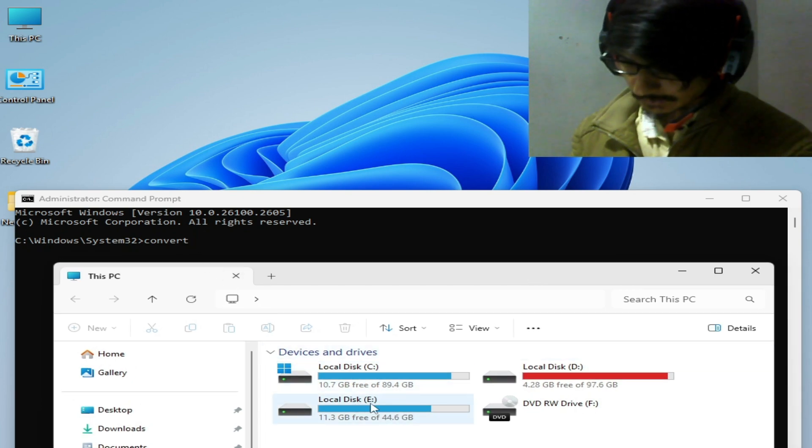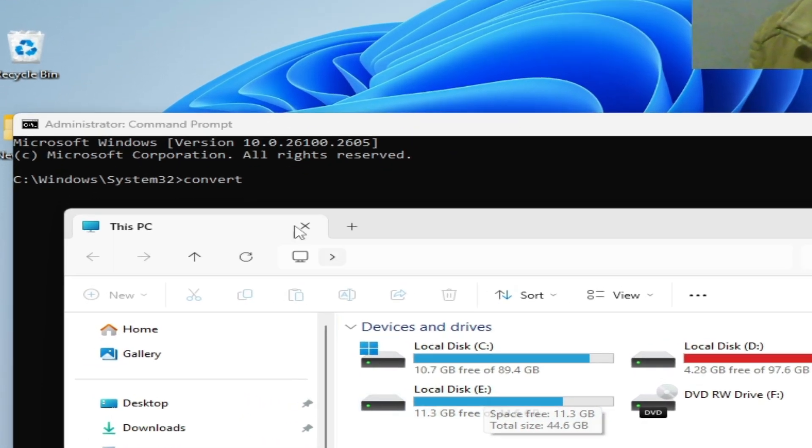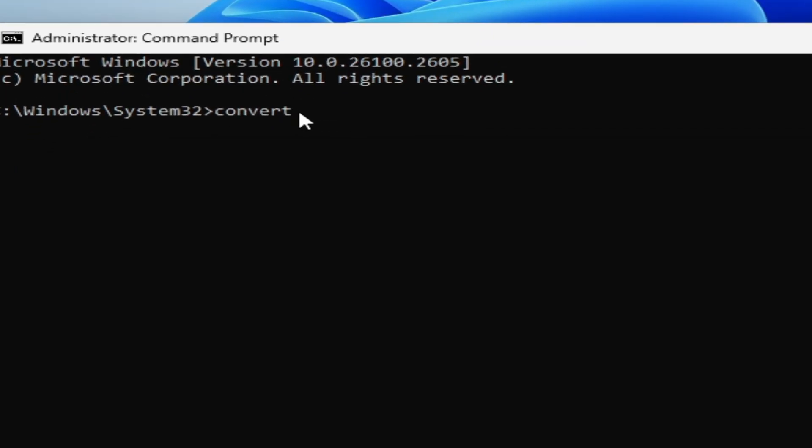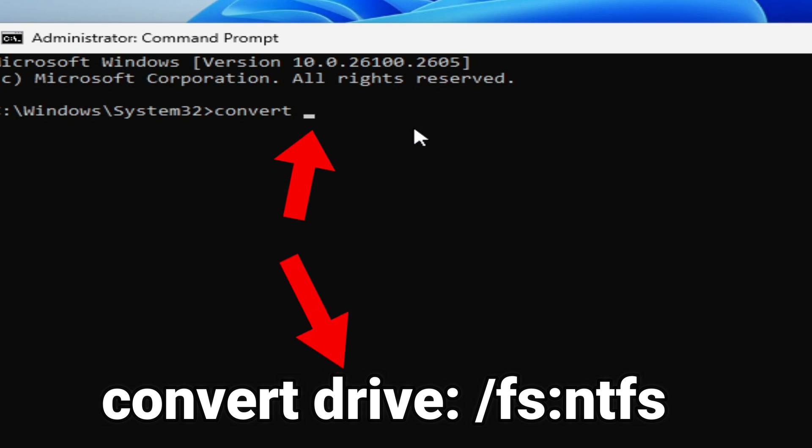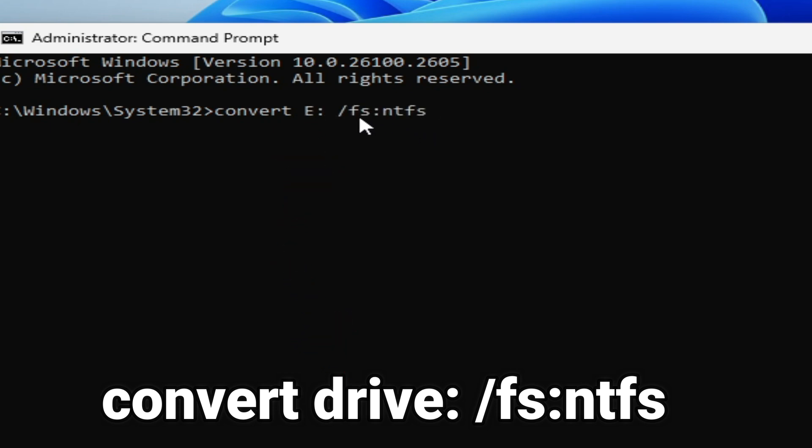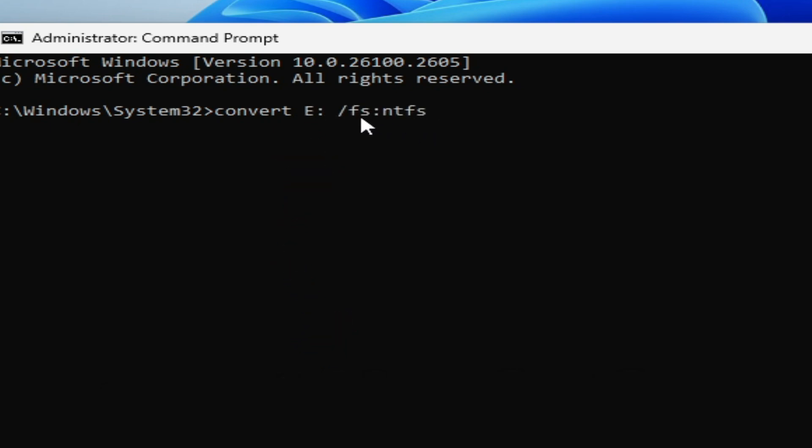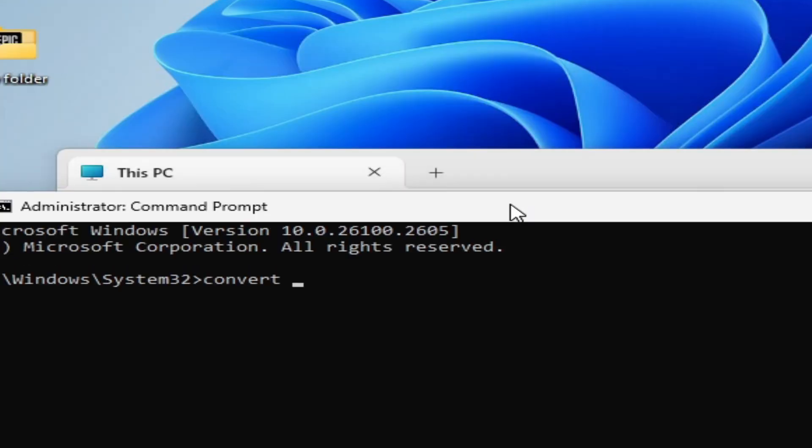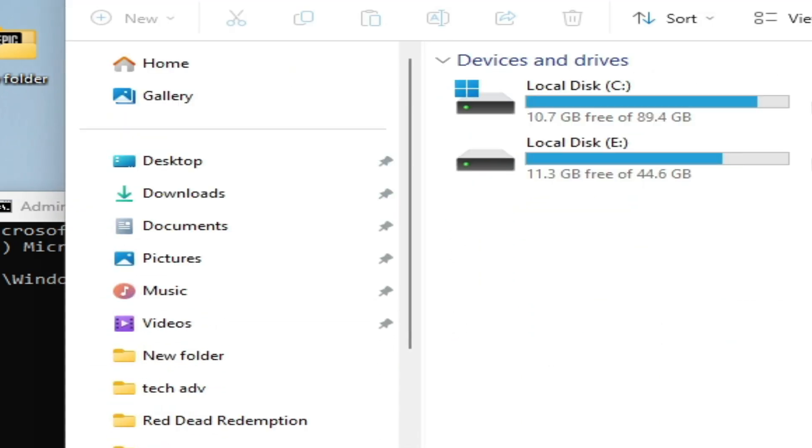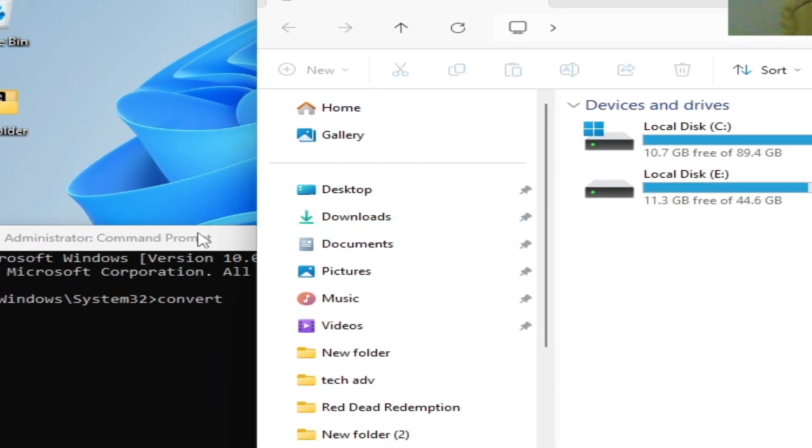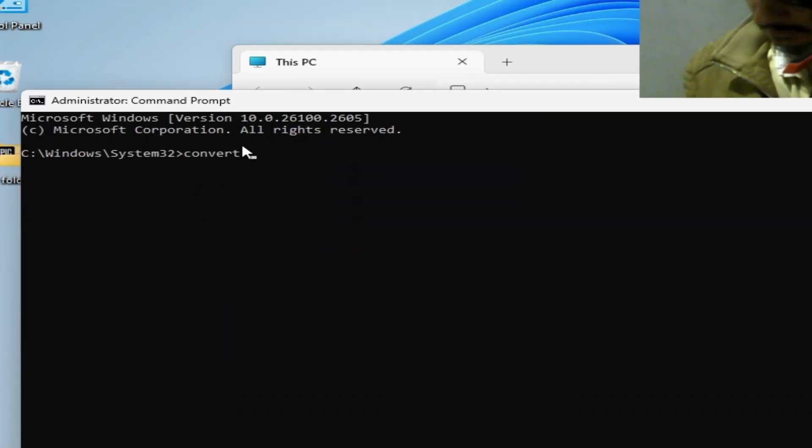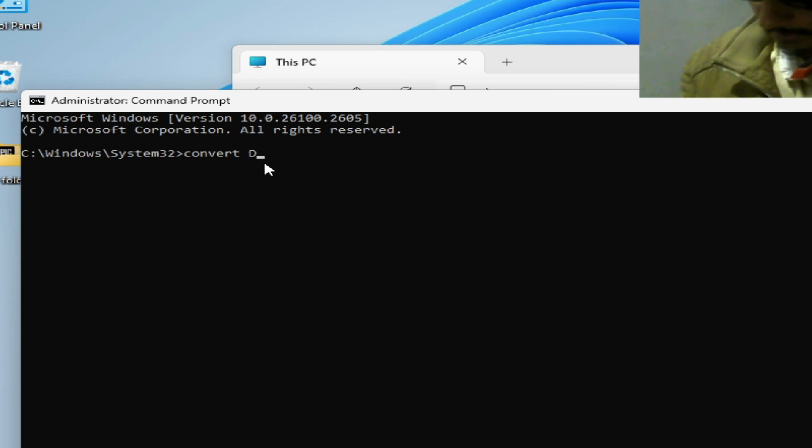If you want to convert local disk E, type here local disk E. Type here space and local disk E and type this command. Now hit enter. And if you want to convert this disk, you can see local disk D, type here local disk D.